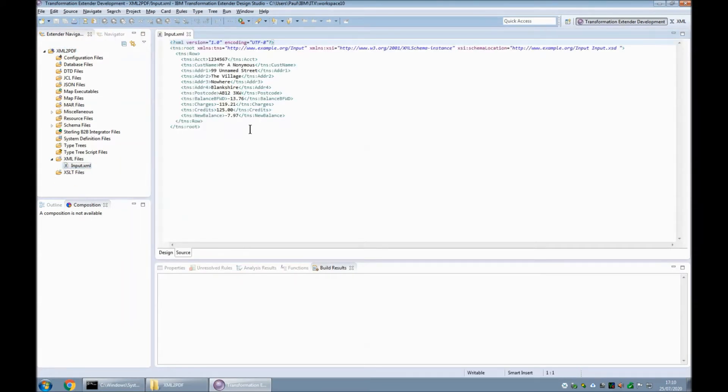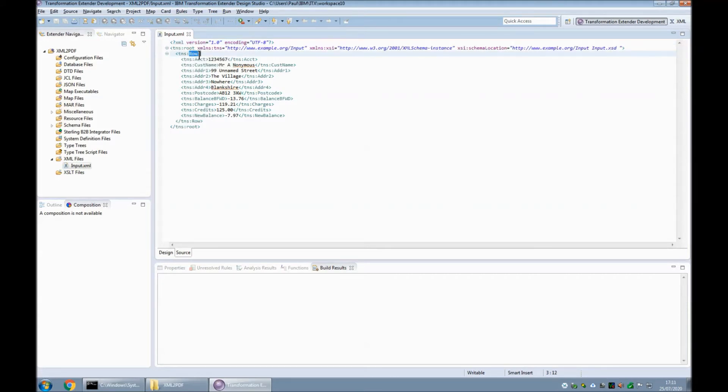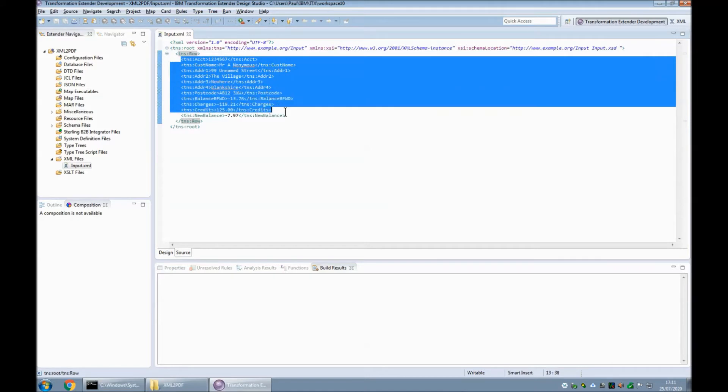Here it is in source view and you can see that it is a root object which is called root. There's a row object. This is a repeating object, but in my data I've only got the one row, and then there's a bunch of details that I want to eventually end up on my PDF document.